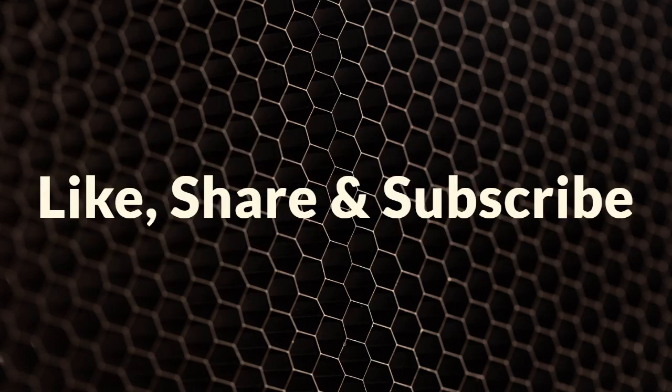If you're enjoying this video and want to see more like it, don't forget to hit that like button, share with your friends, and subscribe to our channel.